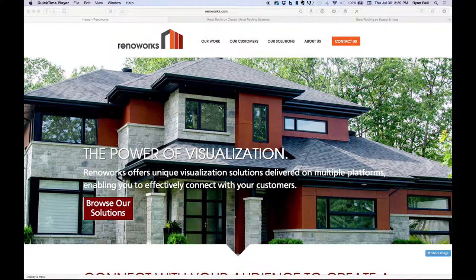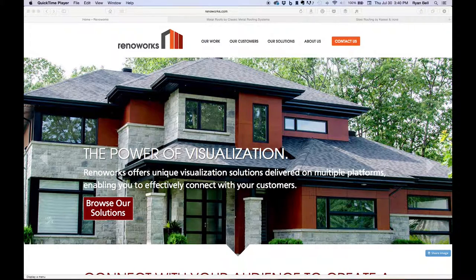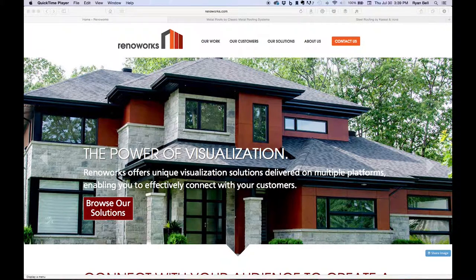In this video, I'm going to give a brief introduction to the Renoworks visualizer software we have built right into our websites for you to use. These visualizers allow you to superimpose our roofing products on your home, which will help you decide which product and color will look best.